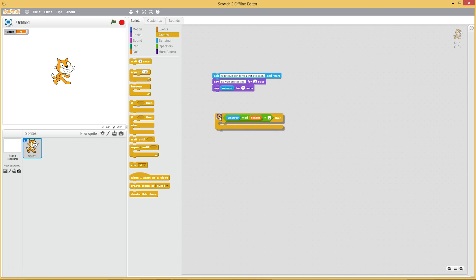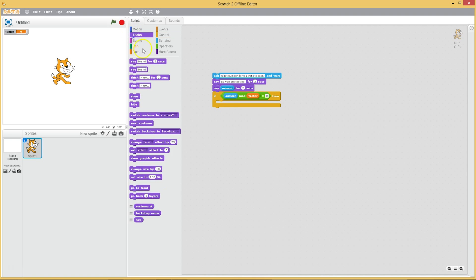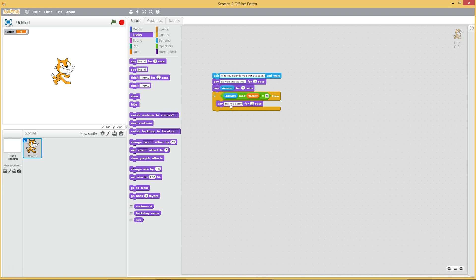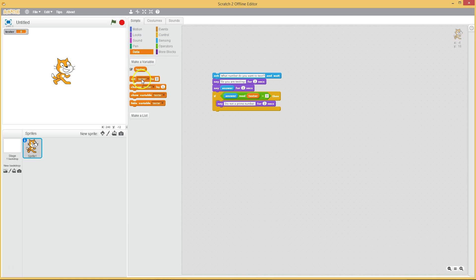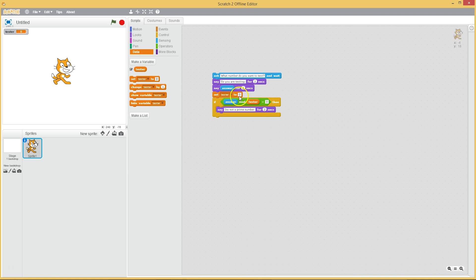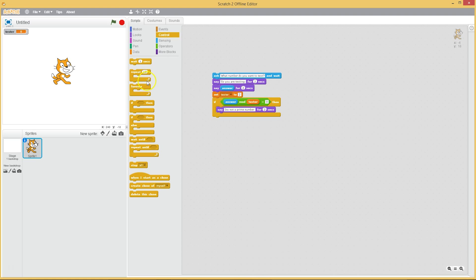If the answer mod tester equals zero, then it's not a prime number. So how do we do this sufficient number of times? Well, remember we need to set the tester starting at two, so we're going to have to set it at two. And now we're going to increase it by one a certain number of times.